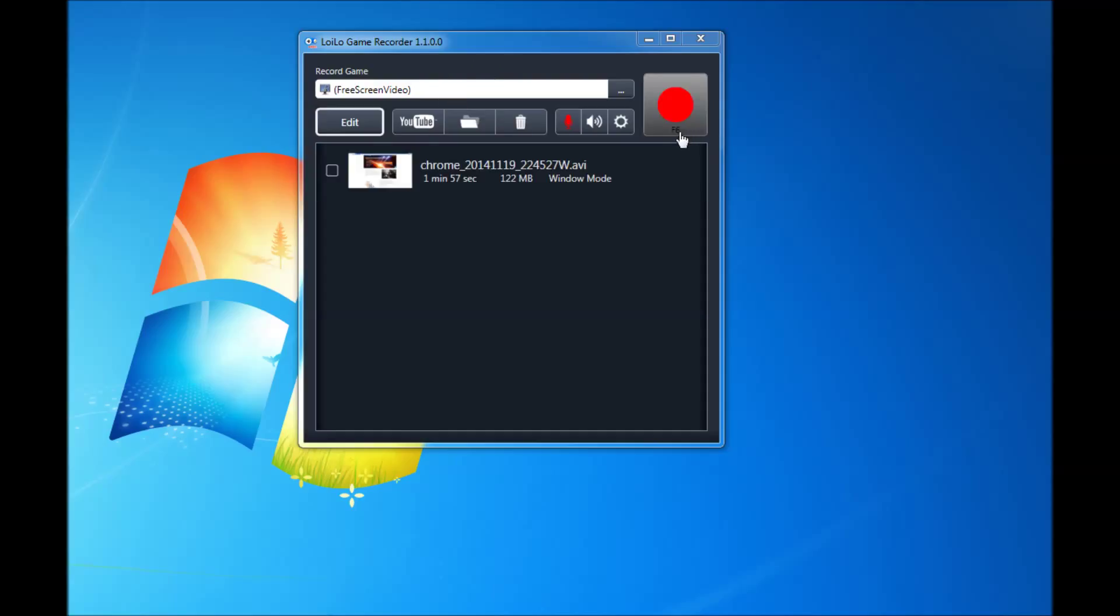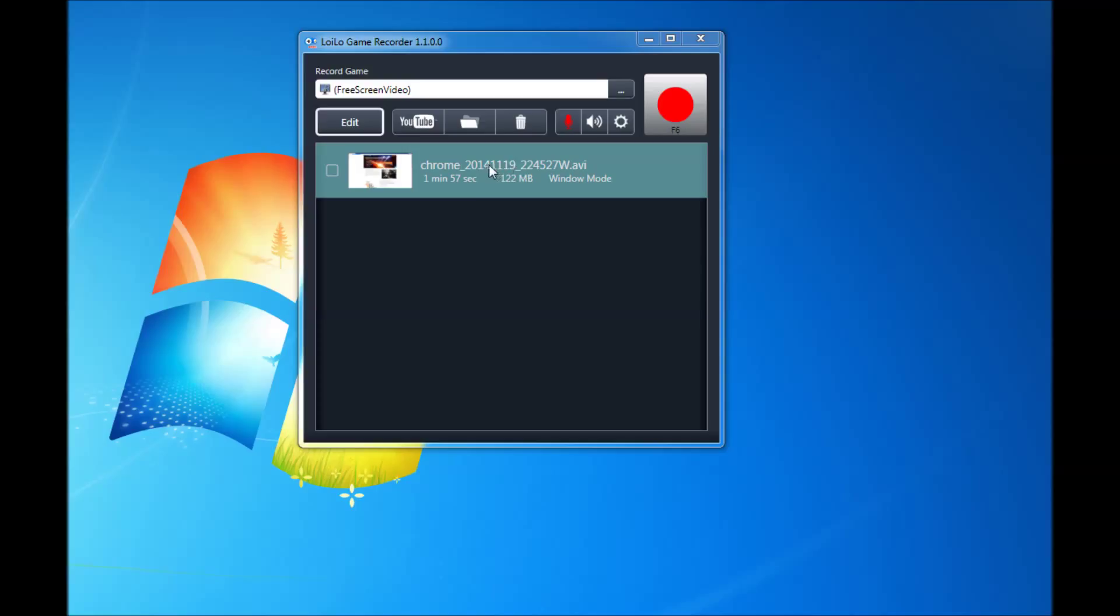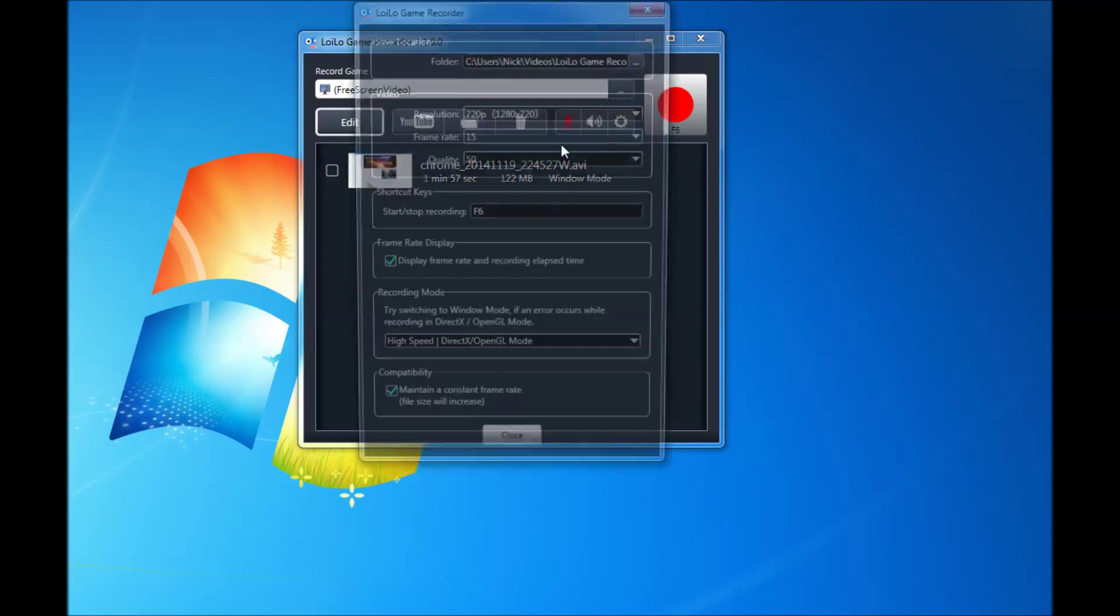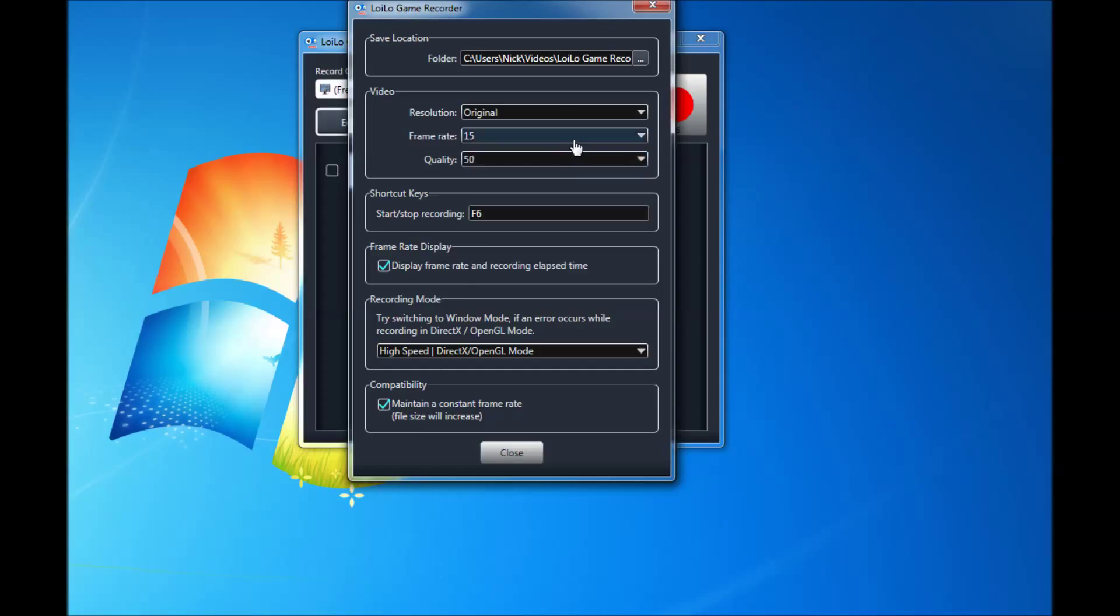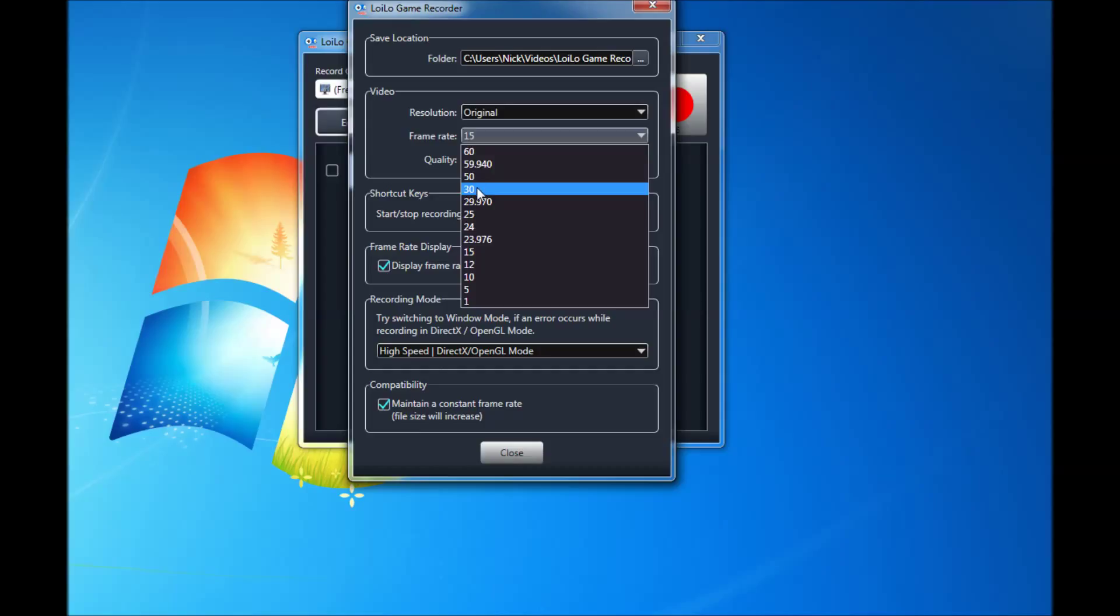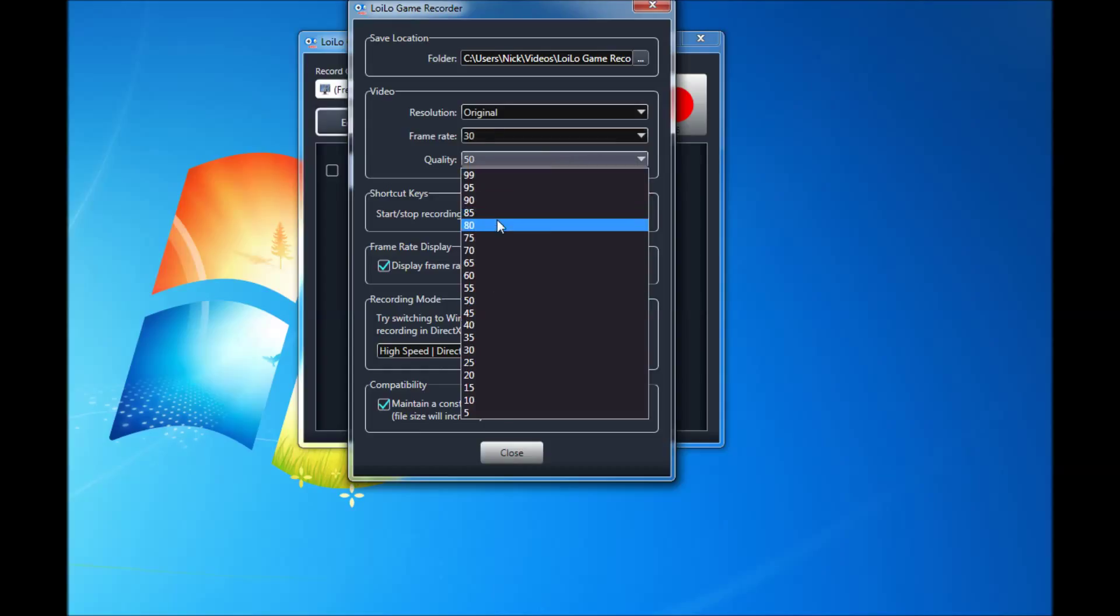You have F6 to be able to record. The only thing that I've changed on this when doing my recording is I turn on the microphone. When it first installs, all the settings are set up to the original. It was at 30 frames per second, and quality is set to 80.